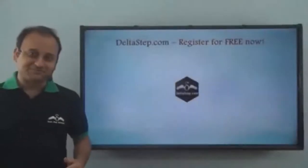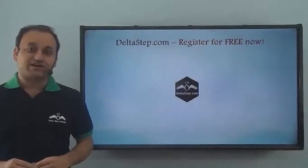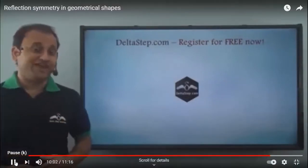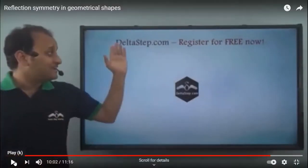Don't forget to subscribe to our channel. You can also register for free at our website.